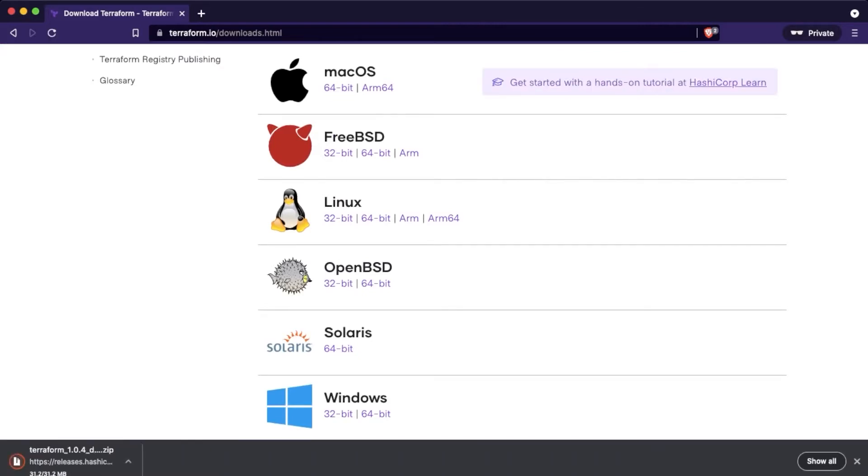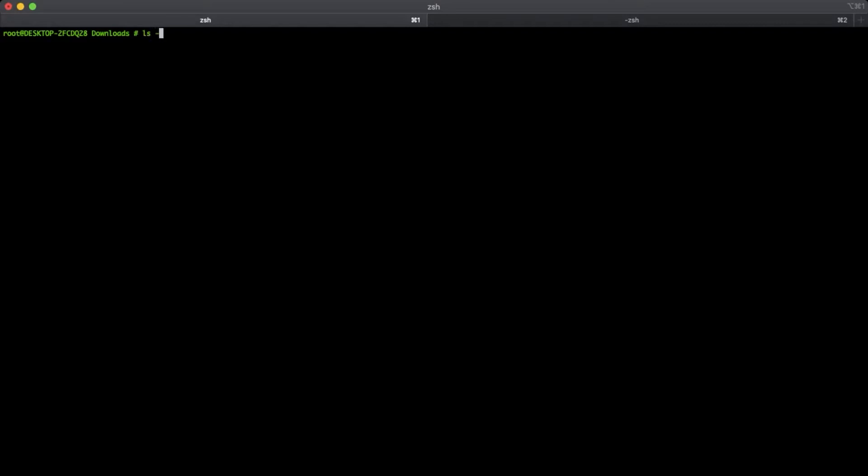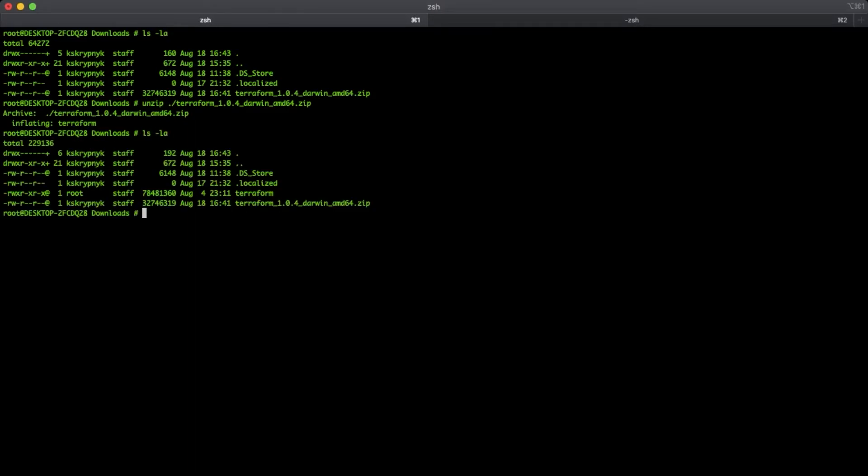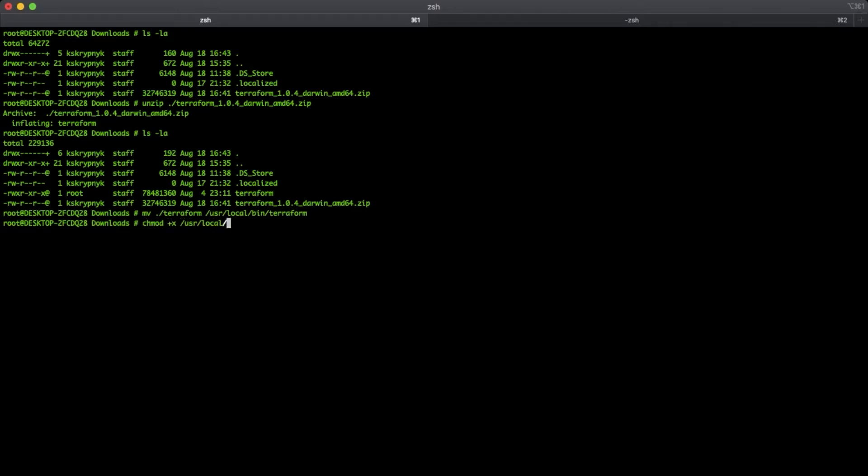Now switch to the console. Make sure that we have our Terraform archive and extract the binary file. To make it available like a command, we need to move it to where other binary commands are. On the Mac case, it should be the folder /usr/local/bin. And of course, don't forget to put the execution permission on this file. Cool, check the version.